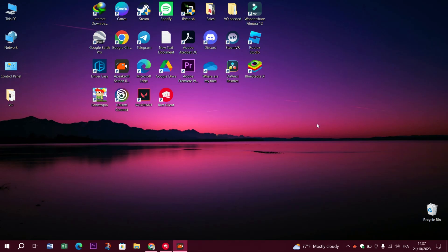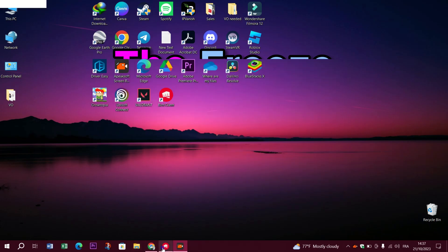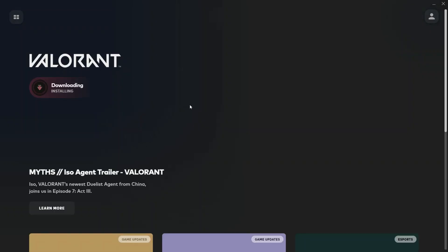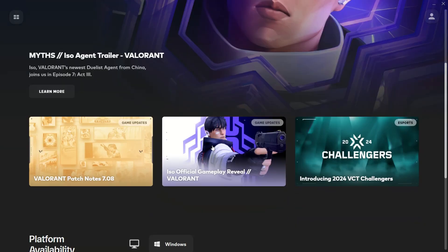Hello guys and Valorant players, welcome back to Trax4Digital. Today we're fixing the freeze problem in Valorant on your PC. Experiencing PC freezes while diving into the world of Valorant can be a real buzzkill, but fear not because we've got a handful of steps to help you get back in the game.